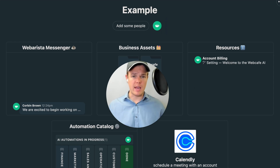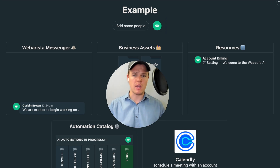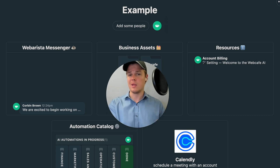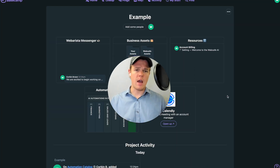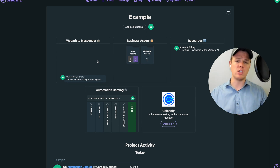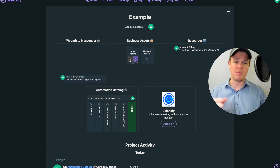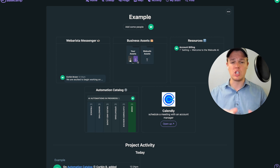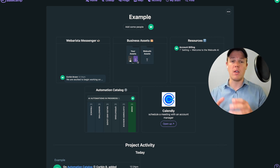Starting off, we're going to be looking at Basecamp. The way you want to approach Basecamp is that this is going to be your main way to communicate with a client once they've signed a contract and are post the cold-to-warm lead funnel. I went ahead and created an example project here at WebCafe AI, where you're going to have a couple of different sections: a messaging platform that allows your client to message you directly rather than going through an email chain, and business assets where businesses can provide logos or different things that are going to be used in the AI automation.